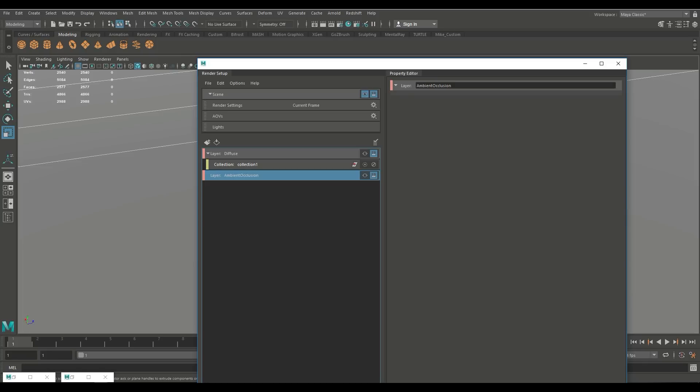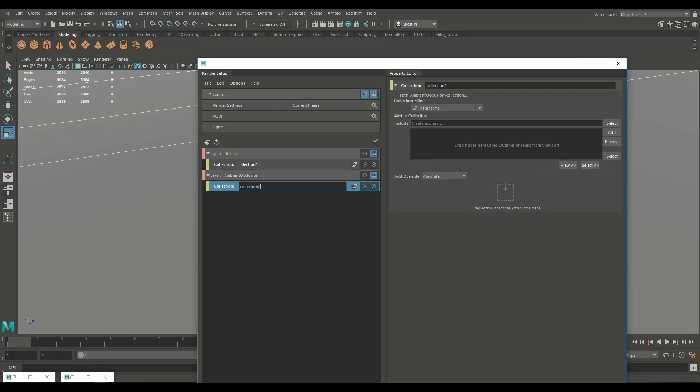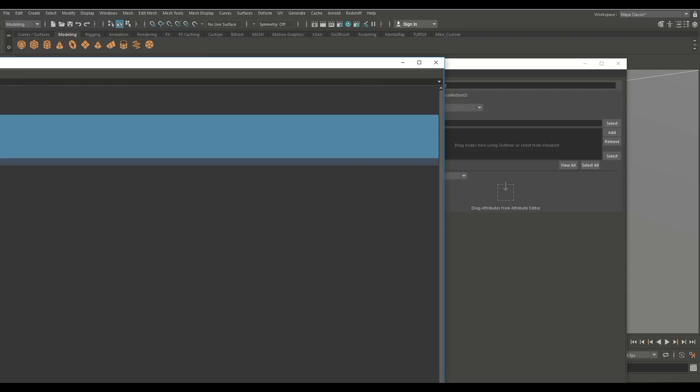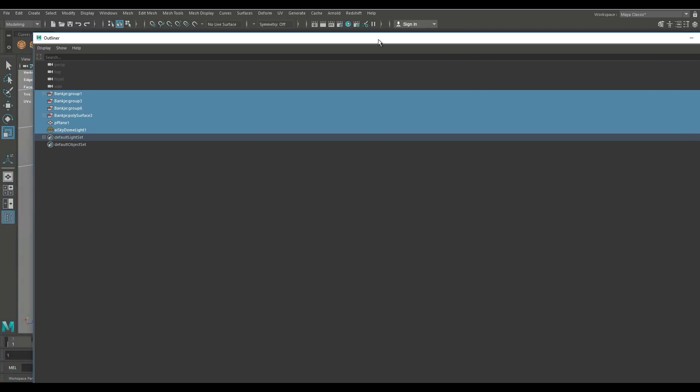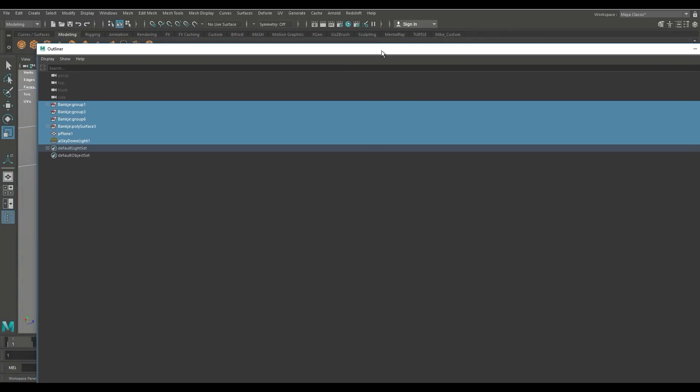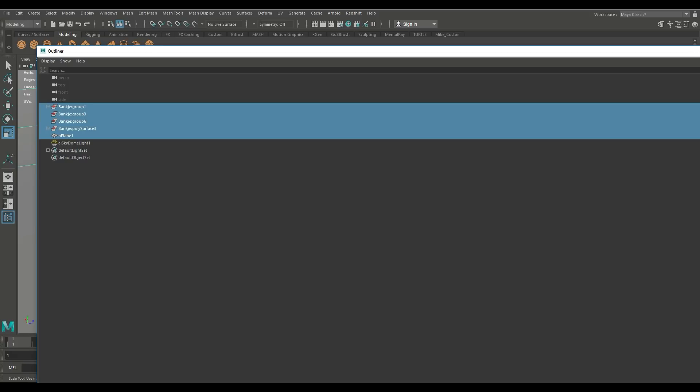And again we need to add a collection so what do we want in our ambient occlusion pass so I'm gonna right click and I'm gonna create a new collection like so and as before I now need to decide what I want to put in here so I'm gonna go into my outliner again and for my ambient occlusion pass what I initially need is everything with the exception of my light because I don't need a light source for my ambient occlusion so there we go so I'm gonna leave the light alone.